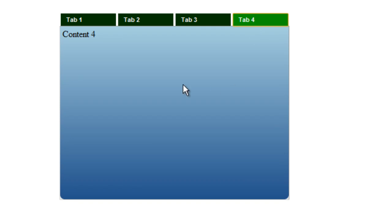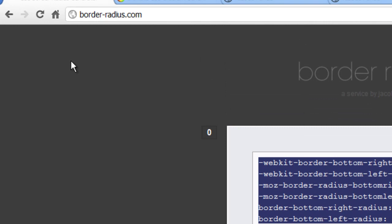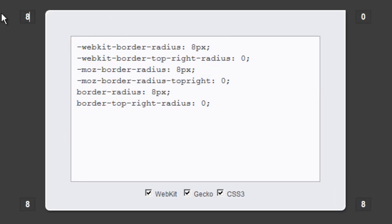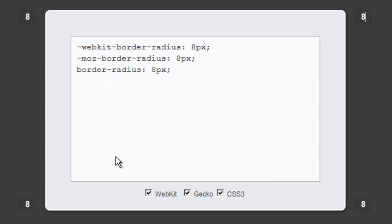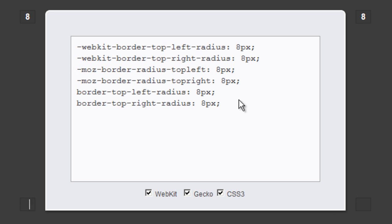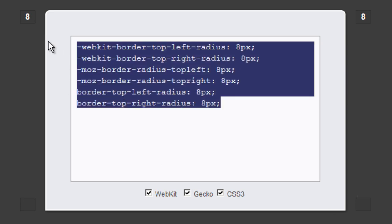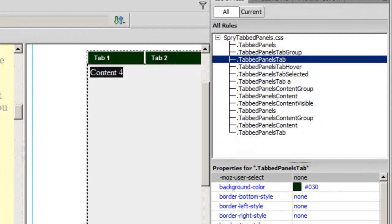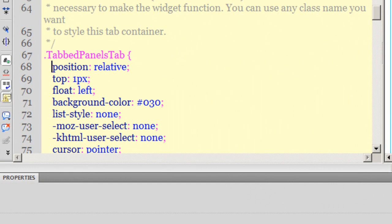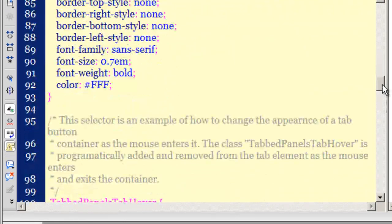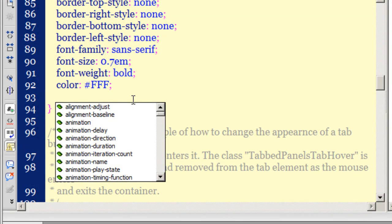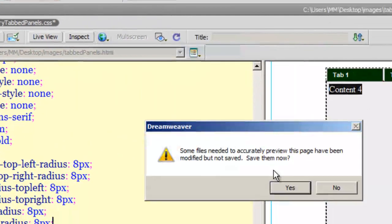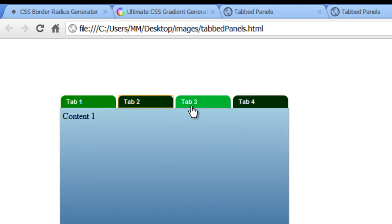Now I'll go back to border-radius.com and this time generate 8 pixels of border-radius for the top corners of the tabs — making the bottom zero and keeping top-left and top-right at 8 pixels. I copy that code, go back to Dreamweaver, select the '.tabPanels .tab' rule with SpryTabPanels.css selected, and paste the copied code. Let me preview — wonderful!